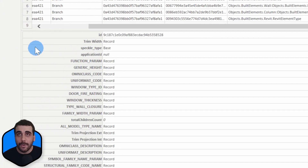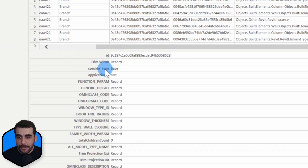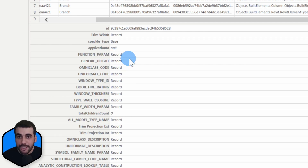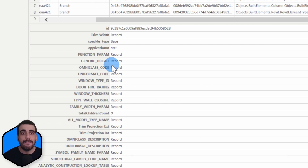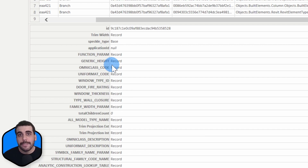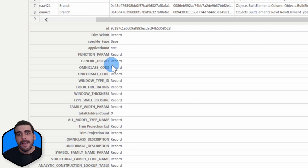If you get into one of the parameter record keys, you can see that it contains a bunch of default params: ID, speckle type, application ID, total children count, but also function param, generic height, window type ID — and the values for these parameters are also records. Because in Revit, parameters are not as simple as a key-value pair. For example, height isn't simply height with a value of 400 centimeters. Parameters can be a project parameter, a shared parameter, a family parameter, type parameters, instance parameters, and so on. They are complex data types, and in order to represent that data type inside Power BI, they have to be converted into a record object. That's why the data structure of parameters may look complex — which is actually the case.